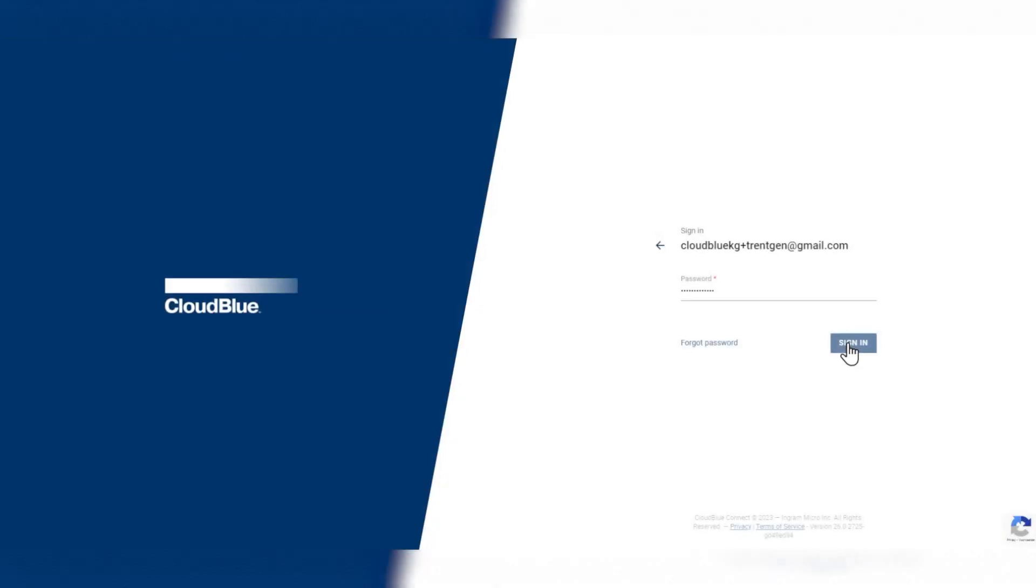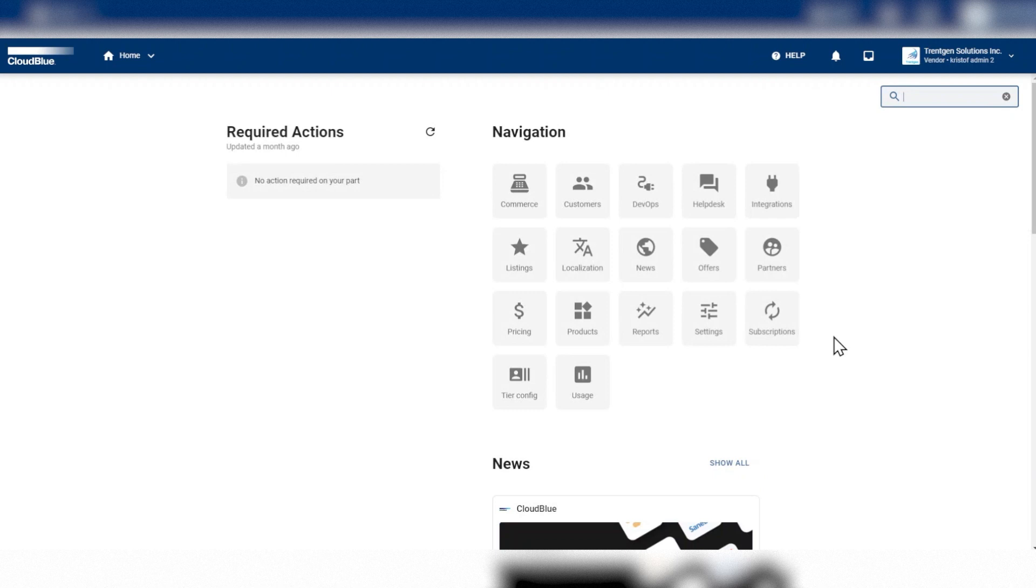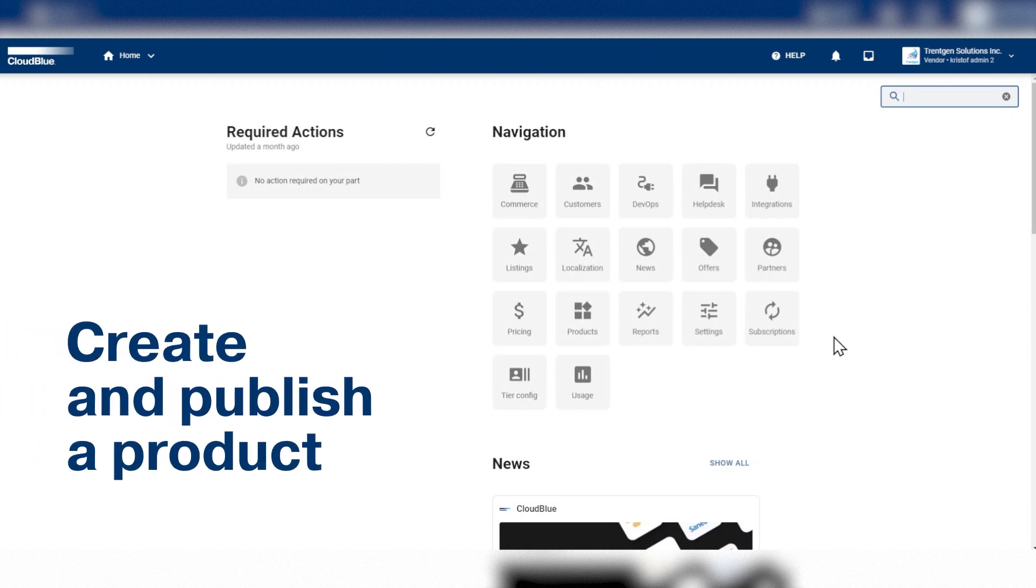Now for this part of the demo, let's sign in as a service provider who wants to create and publish a product and expand their product portfolio.